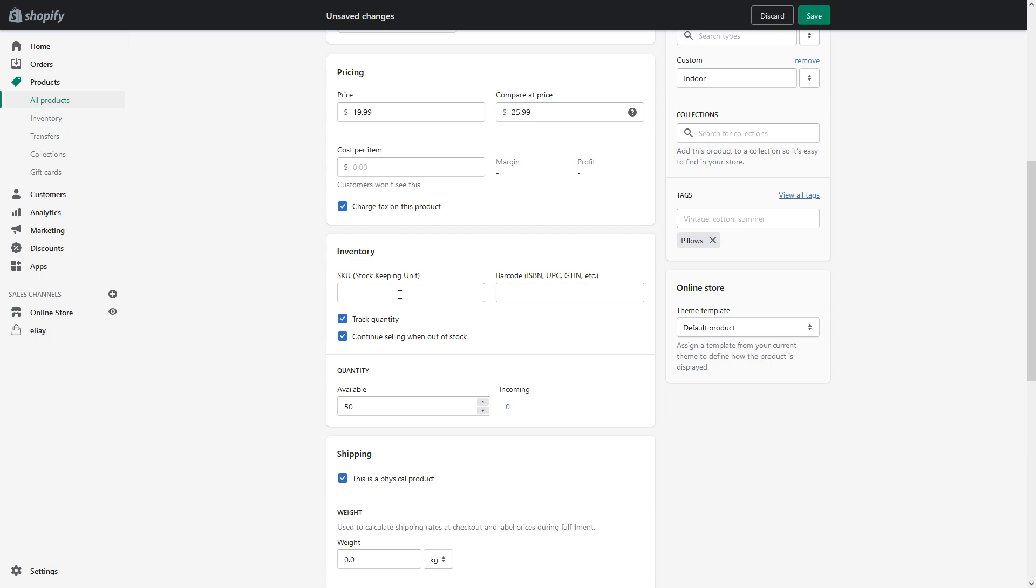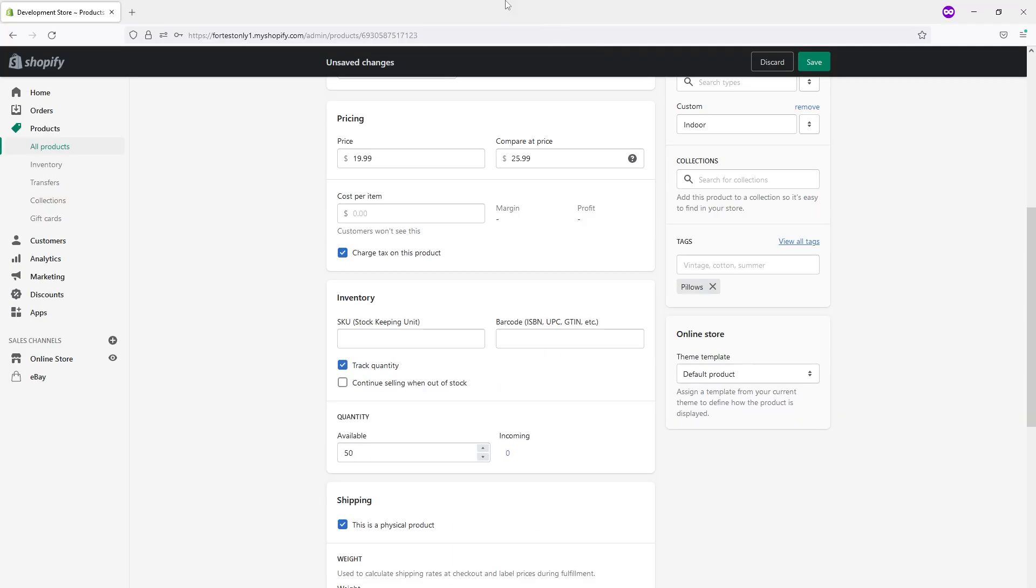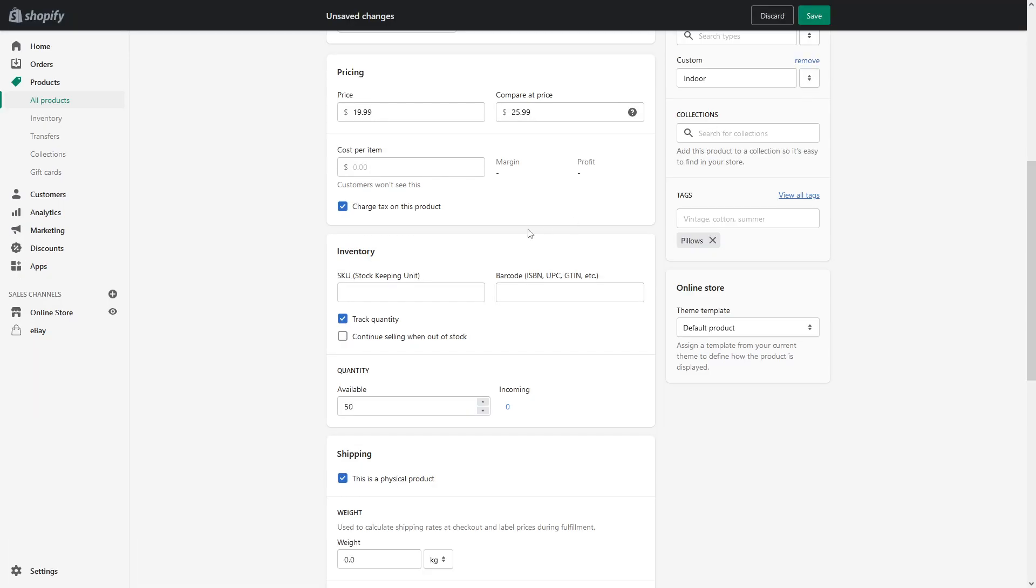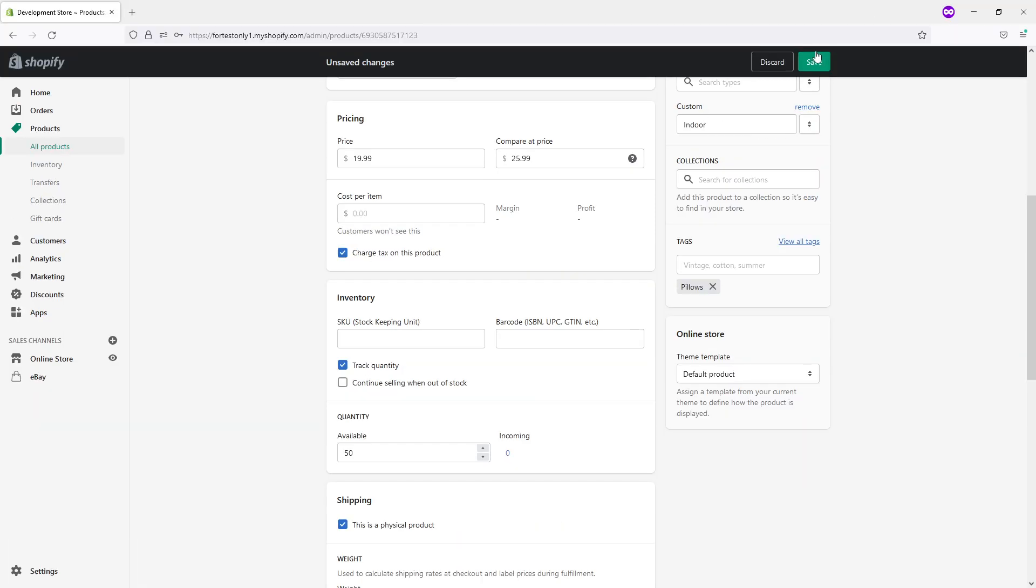you will continue selling the product. This might not work in your case if you have just a limited quantity and you don't know when you're going to get more stock. In many cases, you want to make sure to keep this option disabled so that when the product gets sold to zero, it goes out of stock. Let's save it.